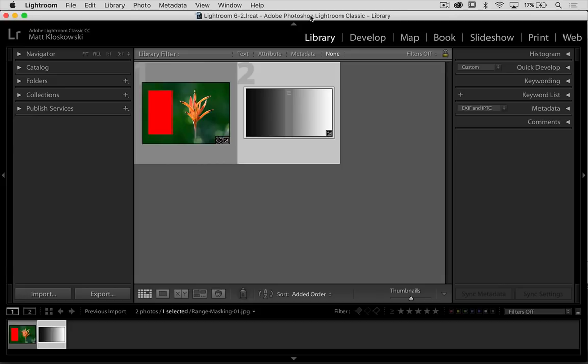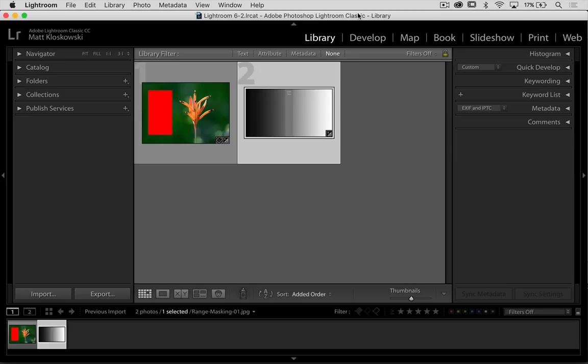If you're on the Creative Cloud version of Lightroom, Adobe has actually renamed Lightroom to Lightroom Classic. You can see right up there in the title bar, Lightroom Classic. So your CC version of Lightroom, when you update to your newest version, is going to be called Lightroom Classic. Just keep that in mind.